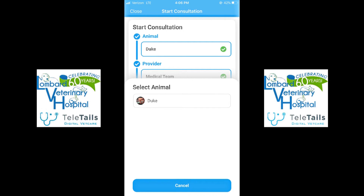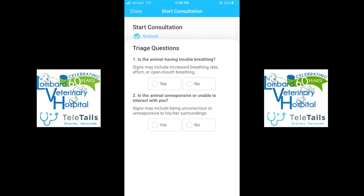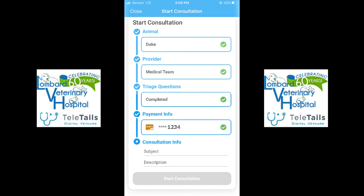You are going to be asked triage questions in case of an emergency. If you answer yes to any of these questions, please call Lombard Veterinary Hospital at 630-627-7090. If no, you are going to continue on by entering your payment info. If this is your first time, you will have to enter payment info to start the consultation. For second or subsequent consults, you can use the card from a previous visit, as Teletails does store the card information.